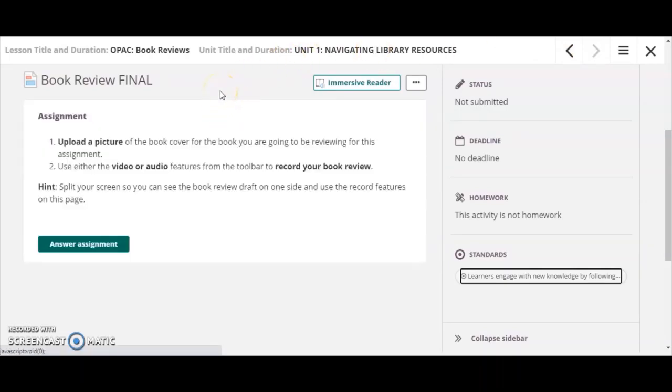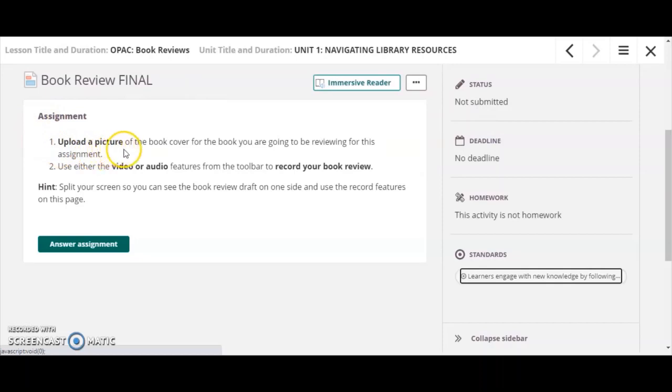There may also be times when you have to complete an assignment where there is no attached document that you need to work from. In this particular case, the assignment is to upload a picture of the book cover and then to use the audio or video formats to record your actual book review.